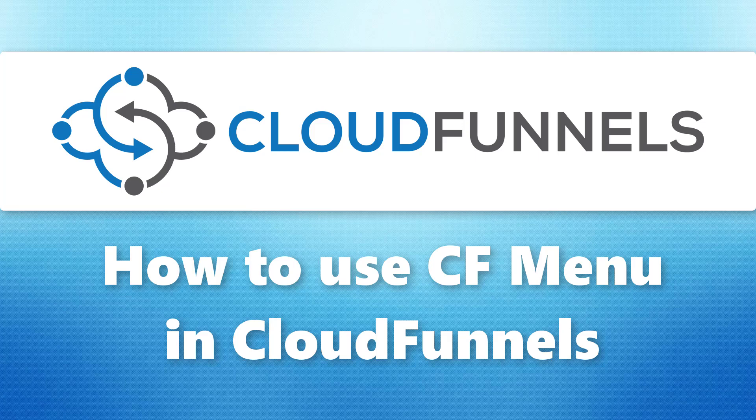Hello everyone, welcome back to TechnicForce Tutorials. In this video, I'll show you how to use CFMenu plugin in Cloud Funnels. Let's get started.